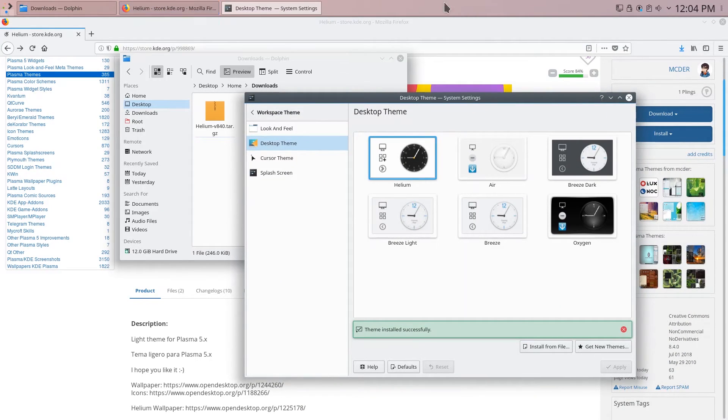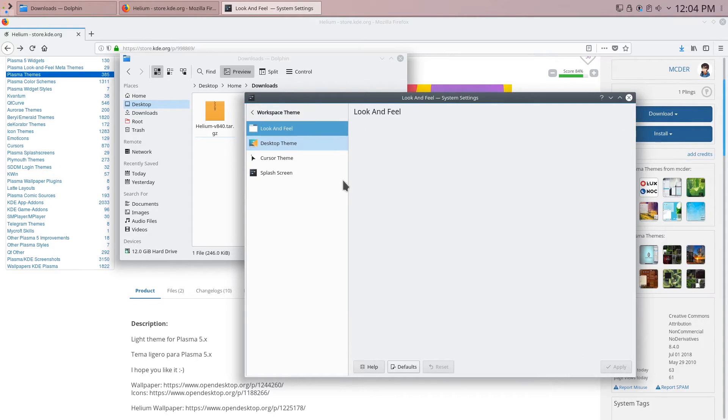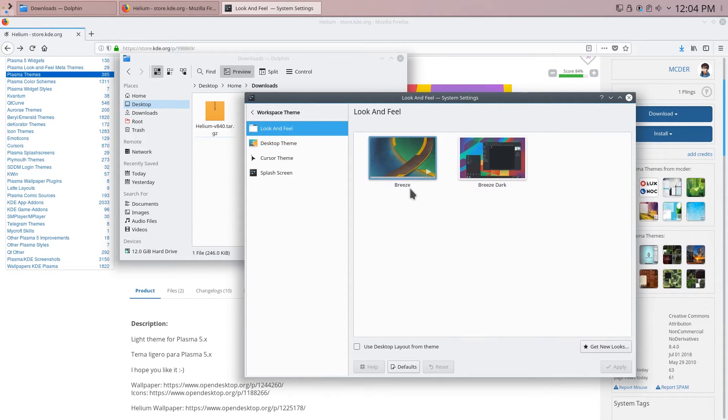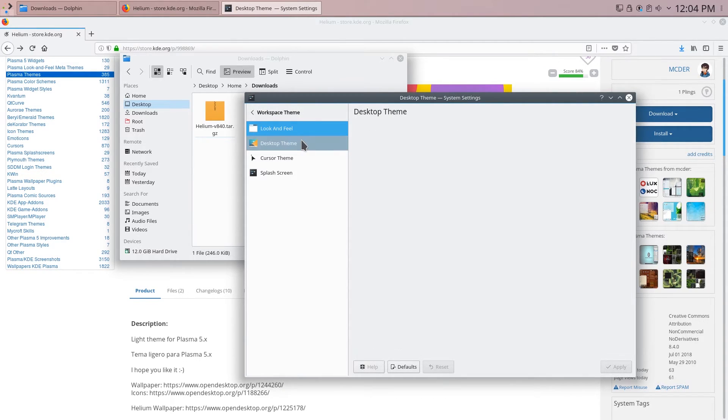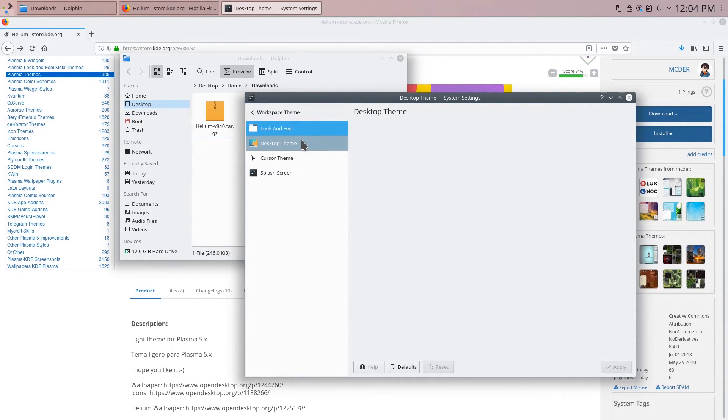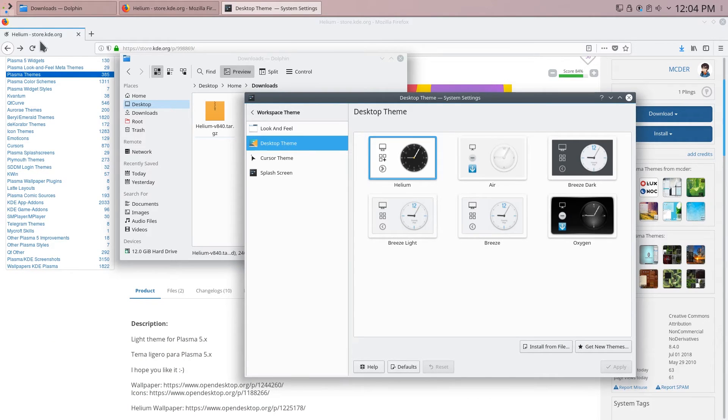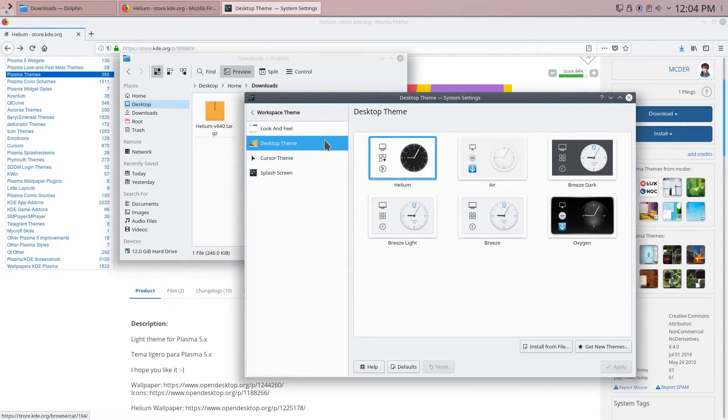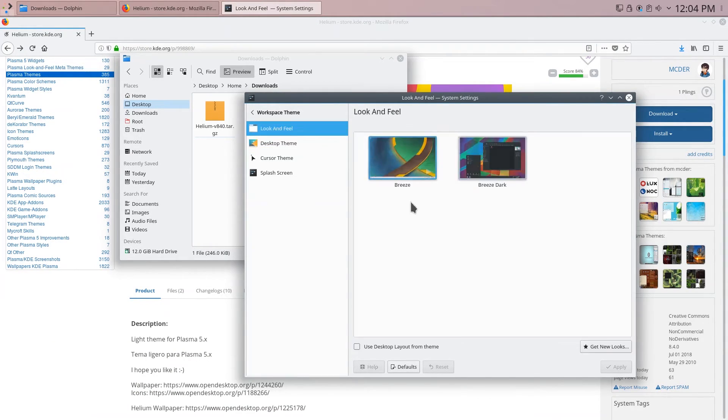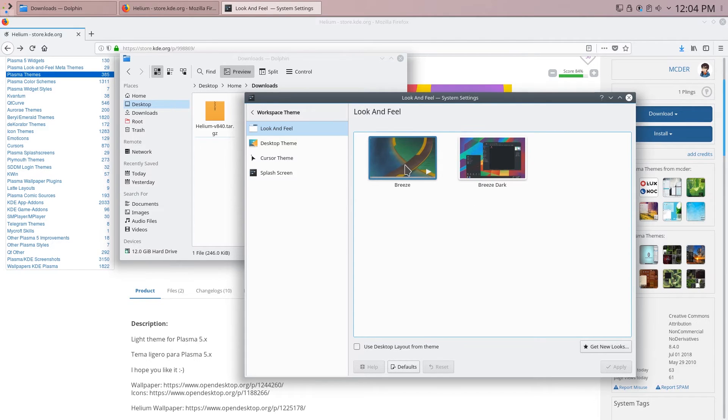Now we have a transparent background here. Now you'll notice that here it does not show up in look and feel. Now that is because helium is only a theme and is not a plasma look and feel meta theme which is why it does not show up here. So for this one you can just leave it as breeze and it'll still look great.